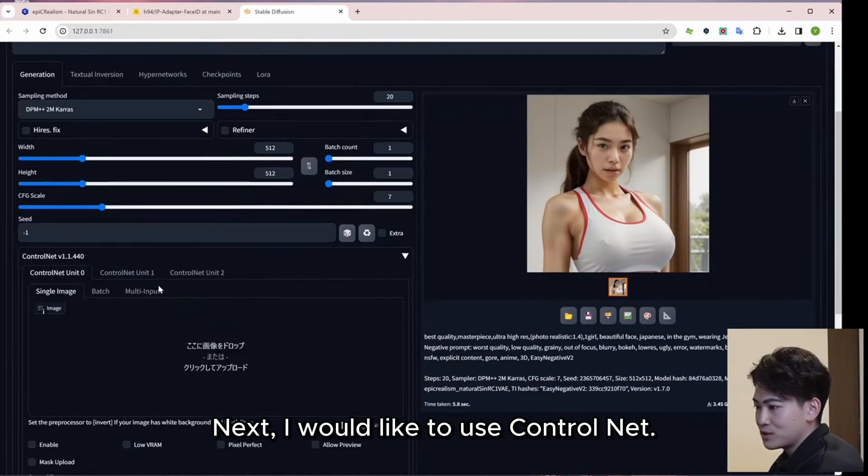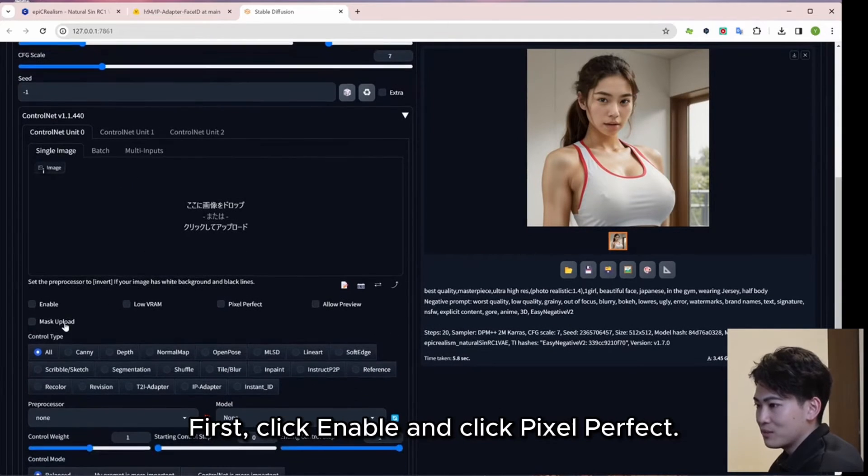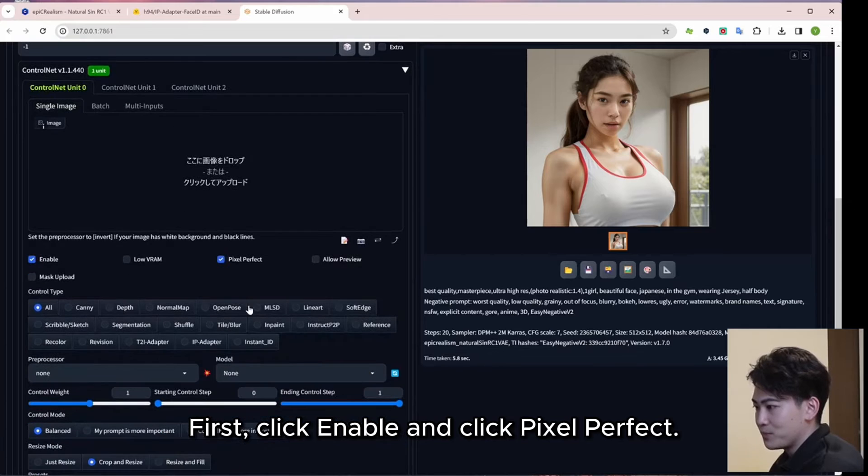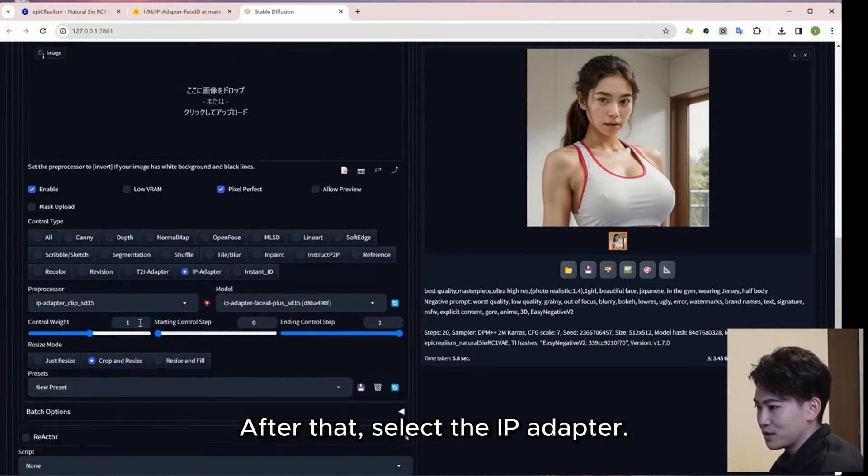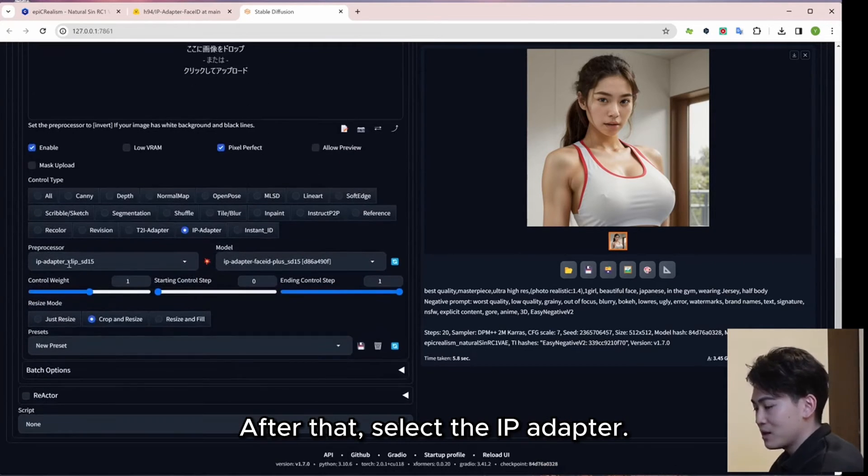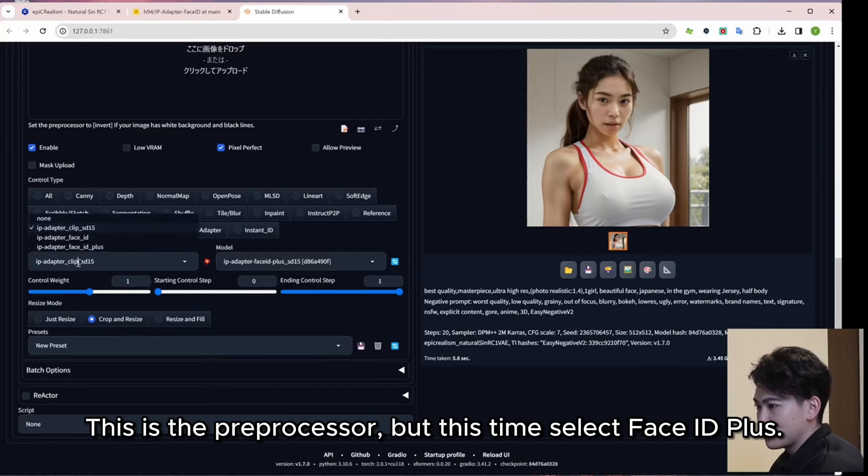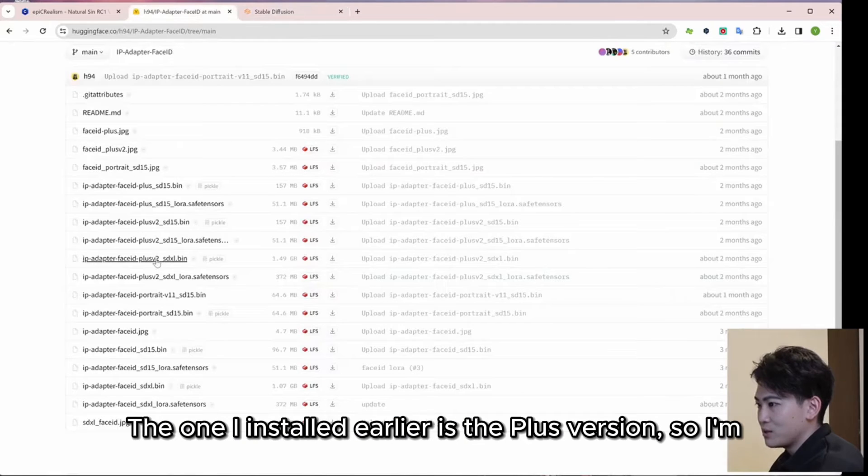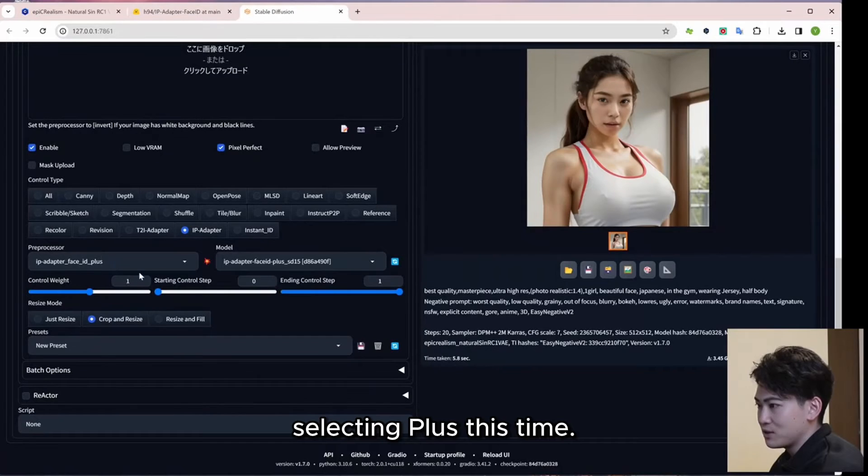Next, I would like to use Control Net. First, click Enable and click Pixel Perfect. After that, select the IP adapter. This is the preprocessor, but this time select Face ID Plus. The one I installed earlier is the Plus version, so I am selecting Plus this time.